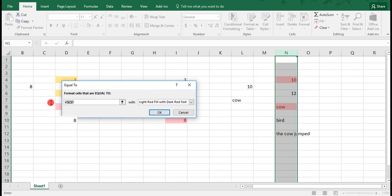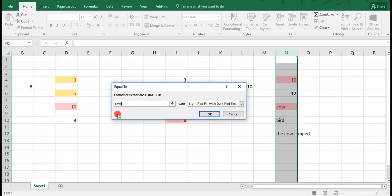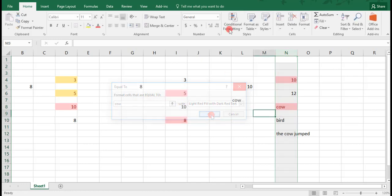Now, another thing: typically when you do anything with text and Excel formulas and rules, you need to use quotation marks. In this case, you don't. I can just type the word cow and it does the same thing.